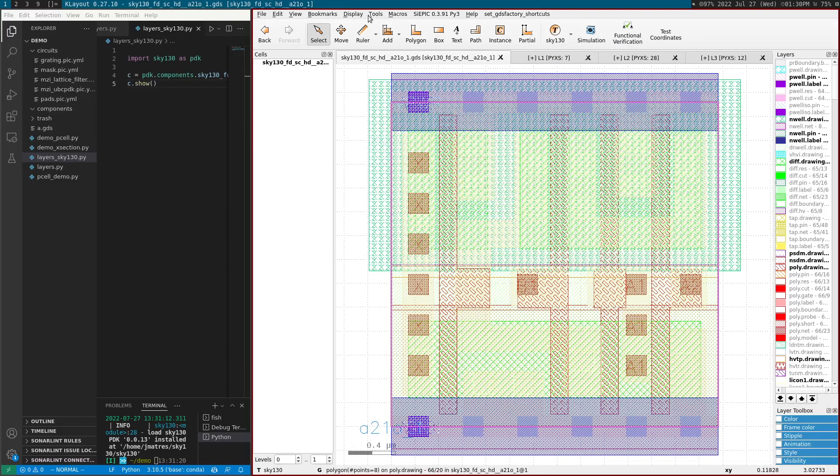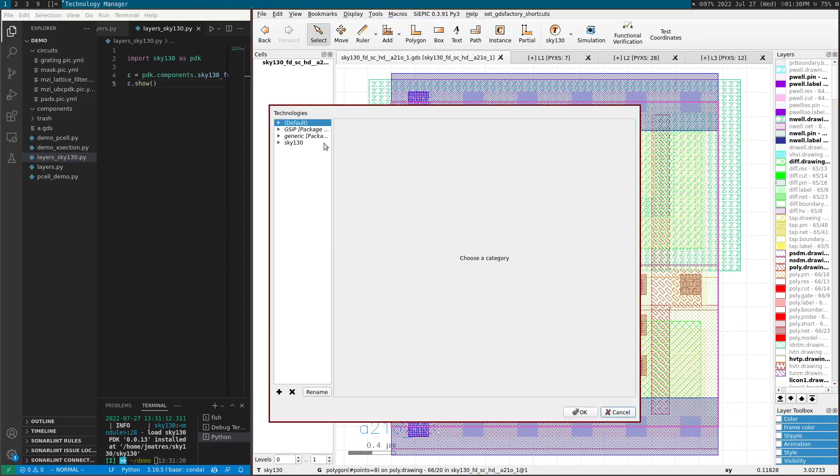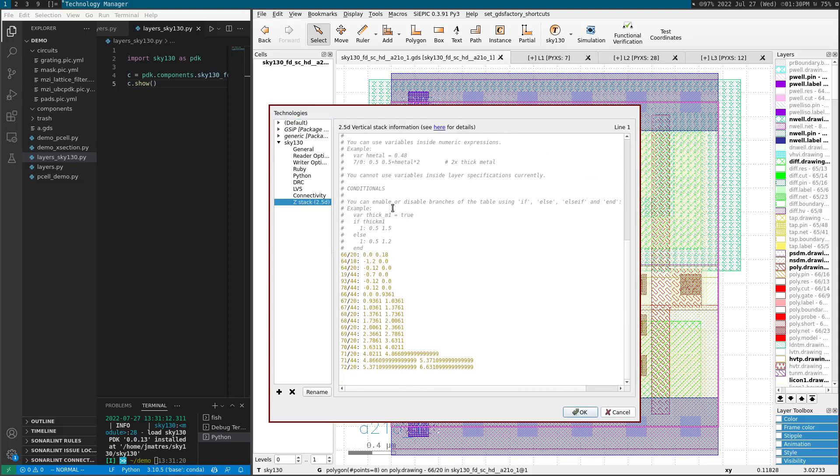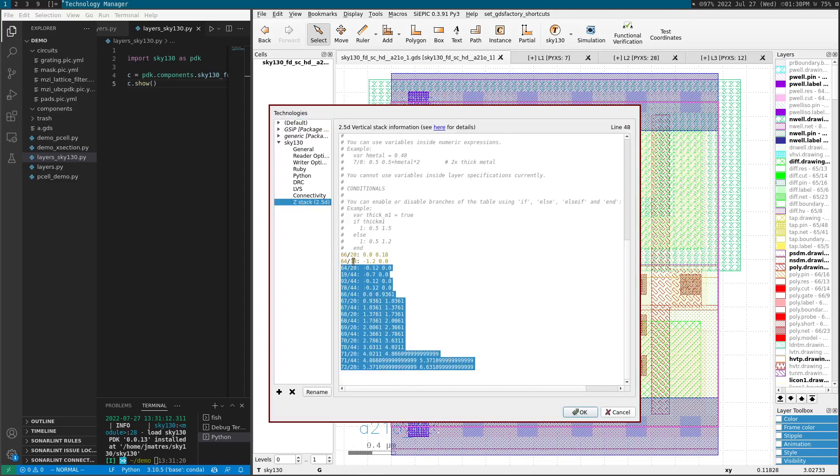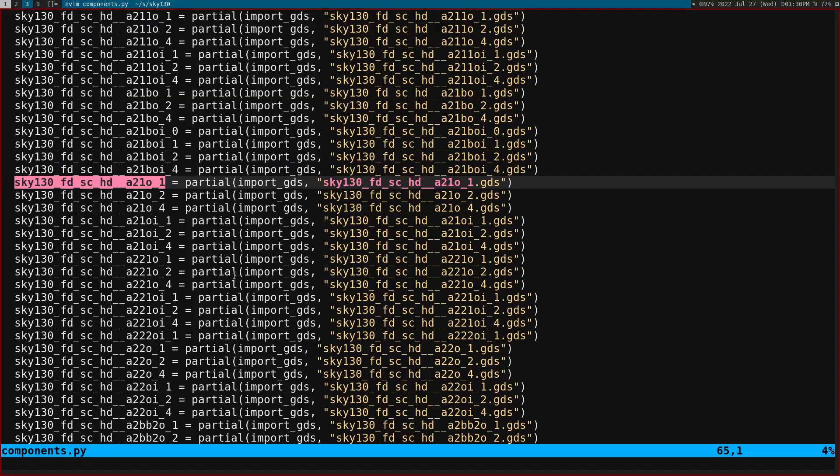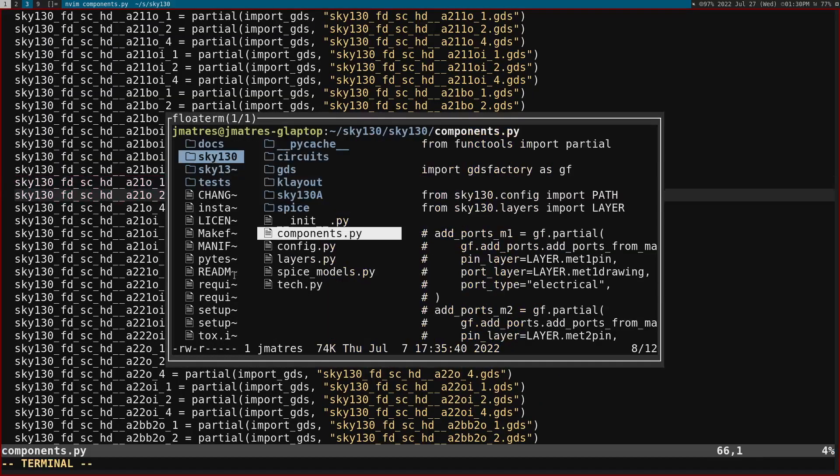And then we can do tools, manage technologies, we can go Skywater and we can see the Z-stack. So we got this number from the layer stack of Skywater.